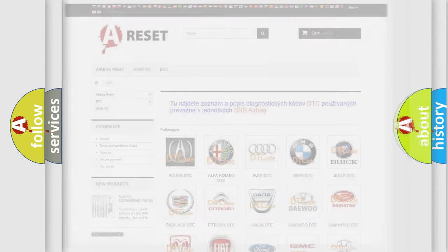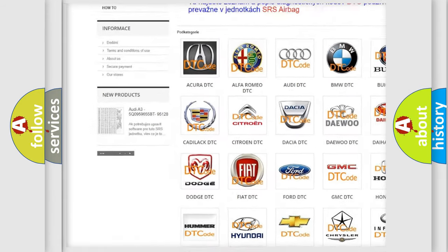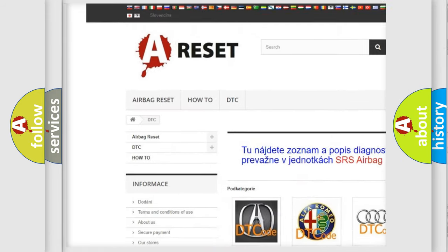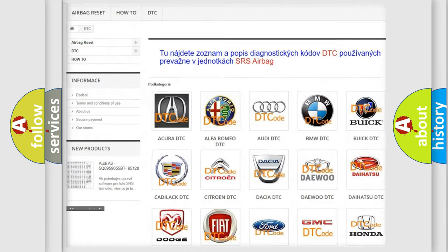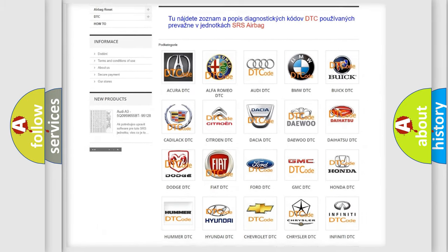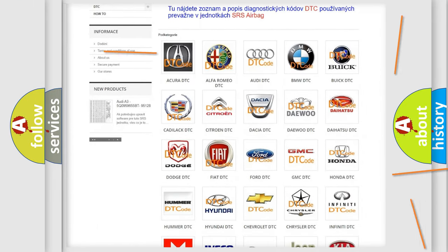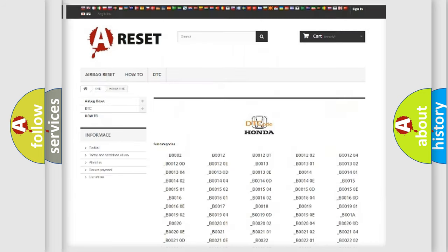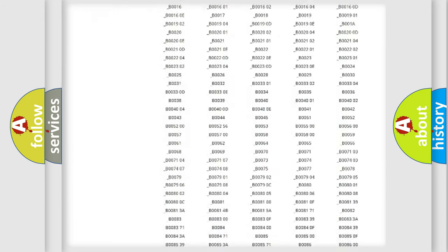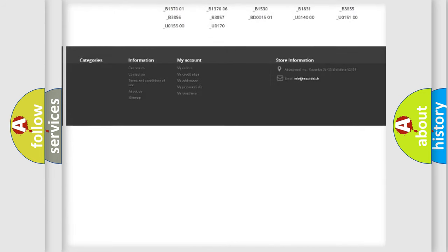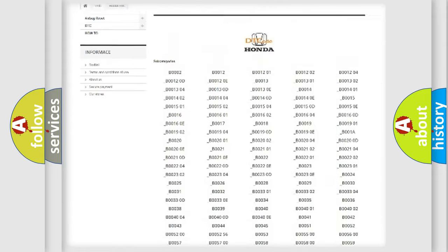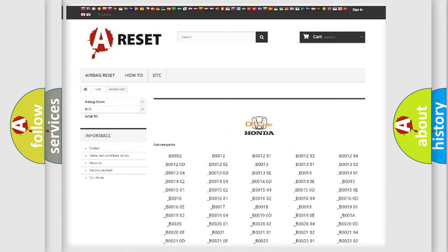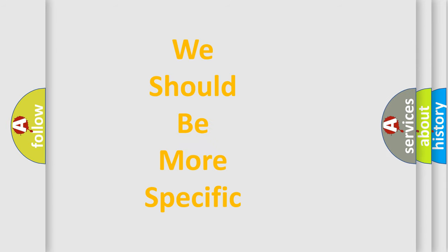Our website airbagreset.sk produces useful videos for you. You do not have to go through the OBD-2 protocol anymore to know how to troubleshoot any car breakdown. You will find all the diagnostic codes that can be diagnosed in Honda vehicles, also many other useful things. The following demonstration will help you look into the world of software for car control units.